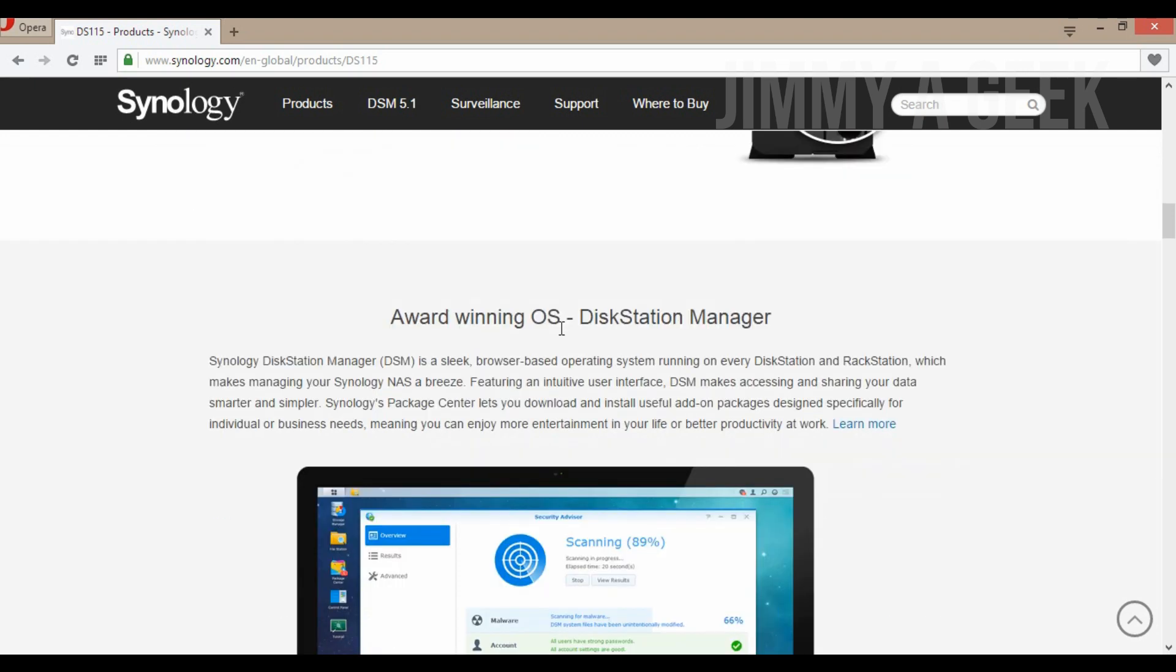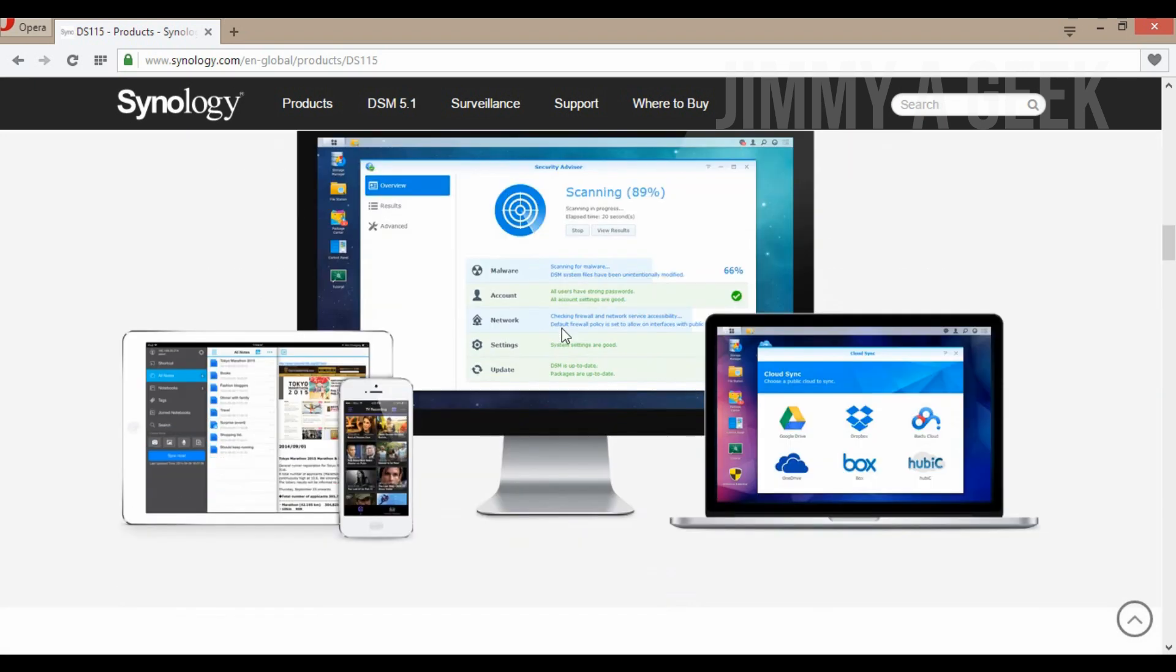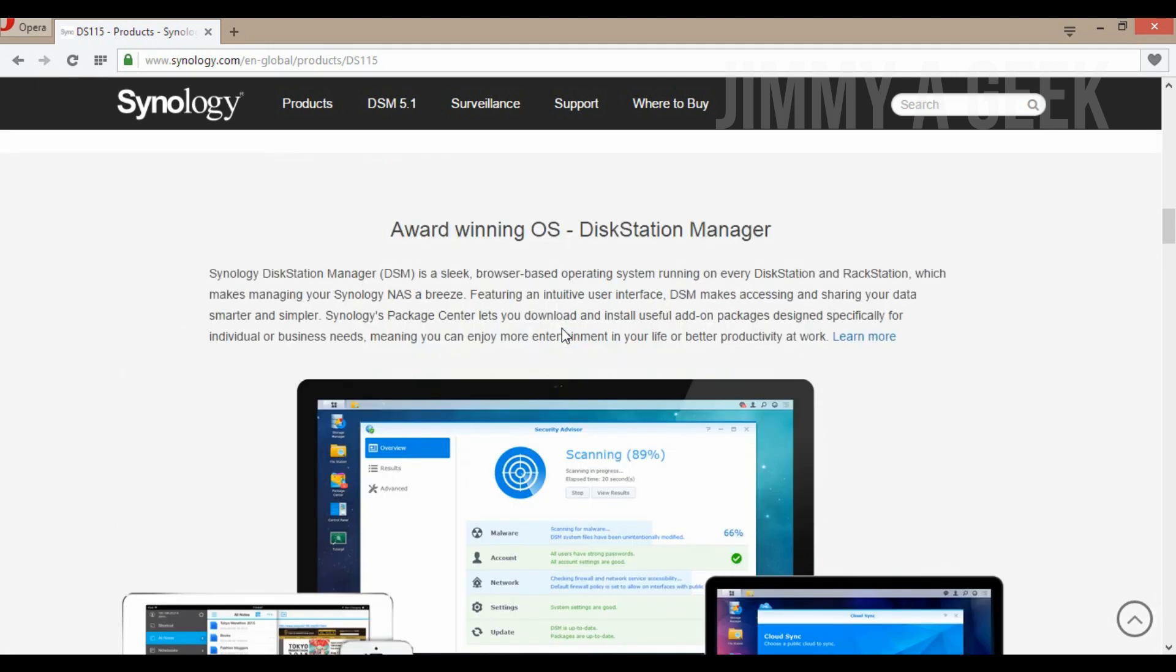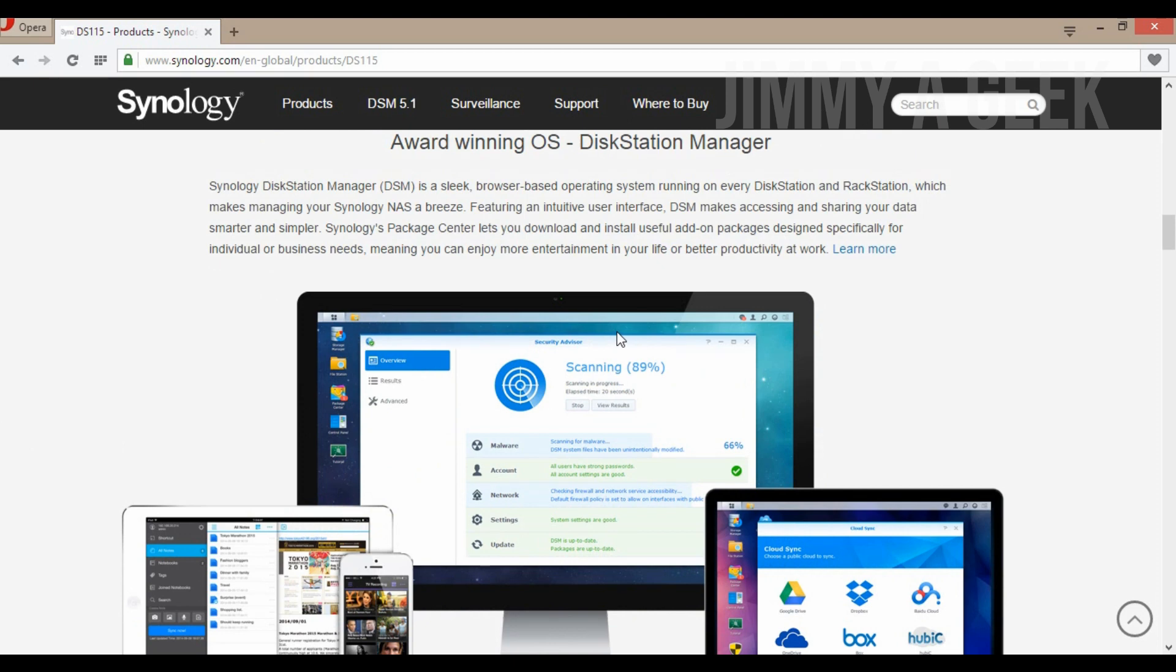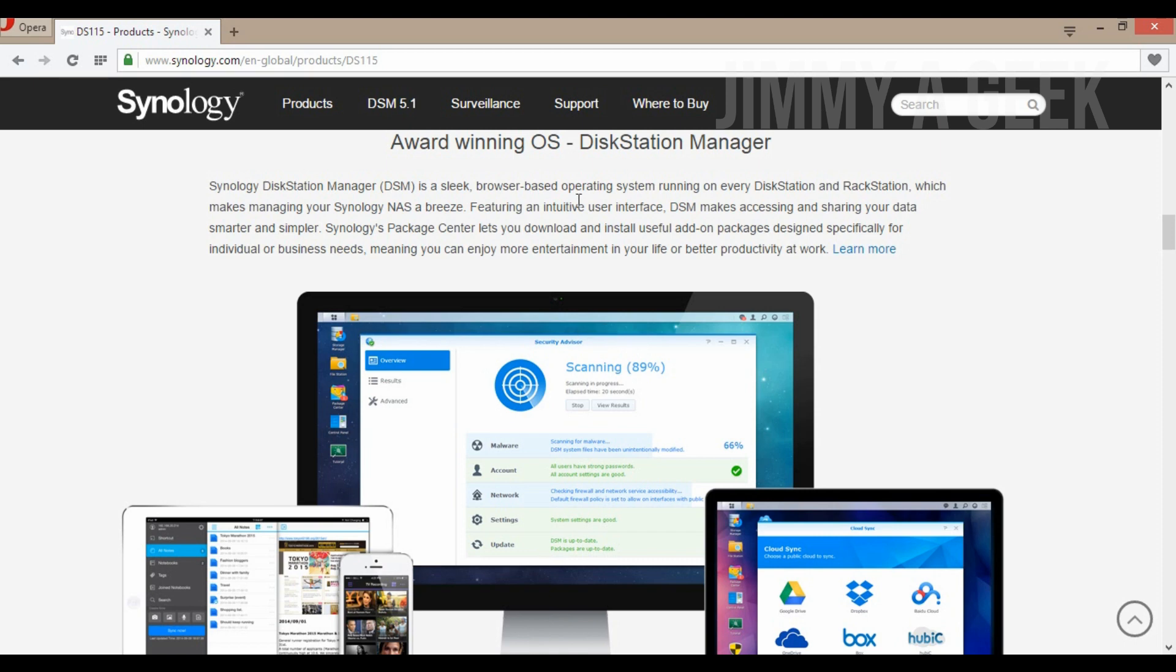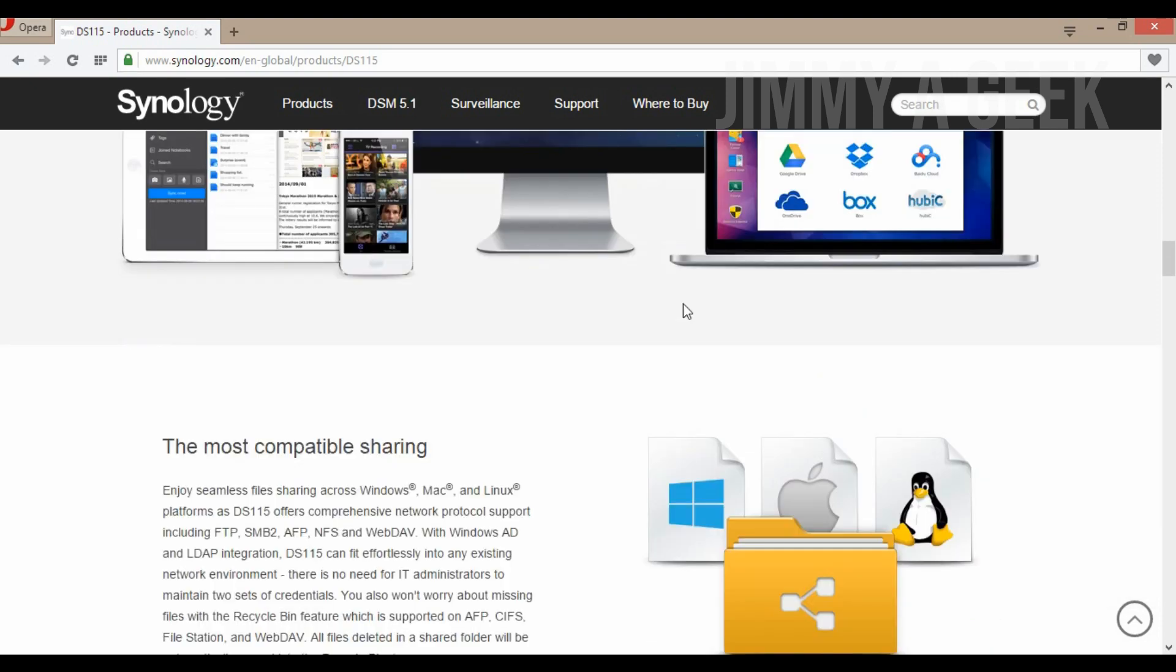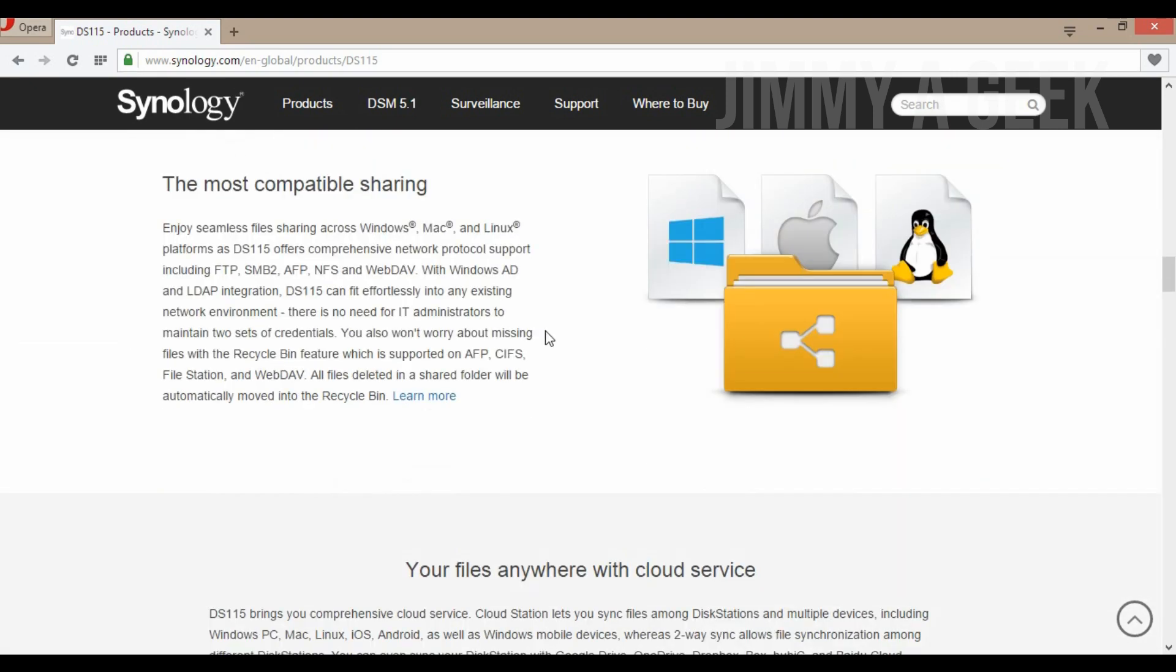They say award-winning OS DiskStation Manager. I've used DiskStation Manager and I really like it. It's really simple - any dad, any mom, any nine-year-old kid can use this operating system. It's a sleek browser-based operating system, really simple to use. You can use it with Windows 7, Windows 8, 8.1, Windows 10, Mac, and Linux. If you're using Linux, which Linux you're using really matters - I think it works fine with Ubuntu. DS-115 can fit effortlessly into existing network environments.